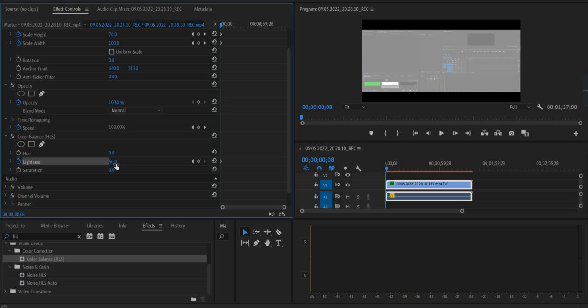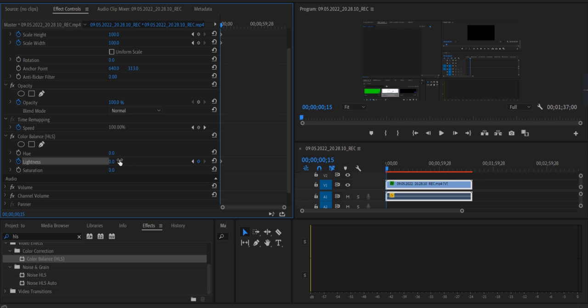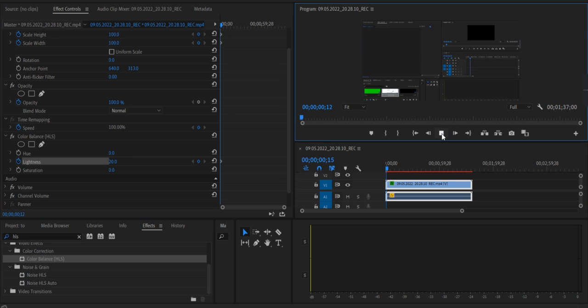Now move 4 keyframes forward and set lightning to 0. Now I shall play this video. Yes, this has created a good TV screen turn on screen.